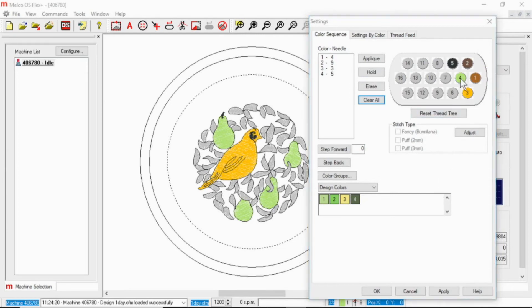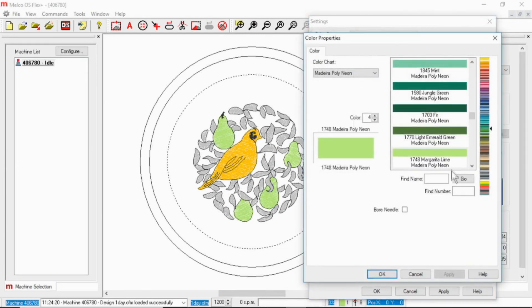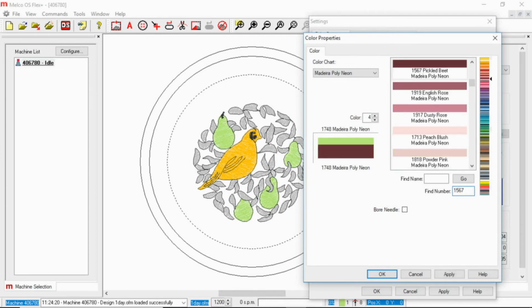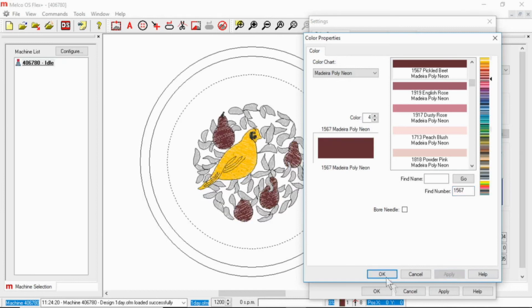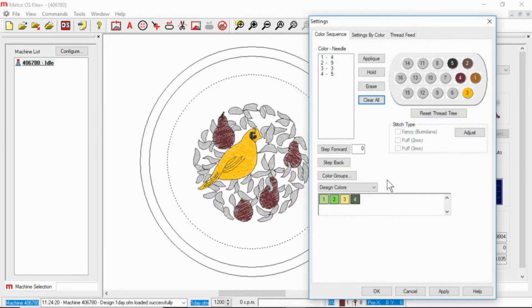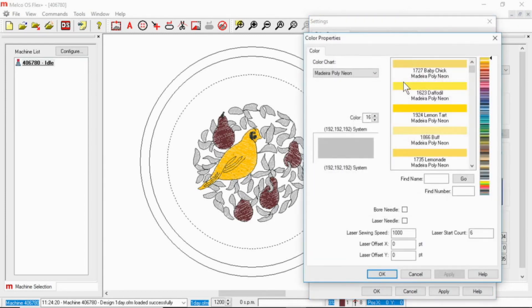And I need to change this back to burgundy before I forget. Or I guess the name of the color is pickled beet. All right, so again you right click to make that change. And then I'm going to say this one is 1651.